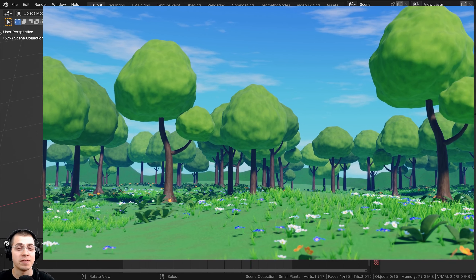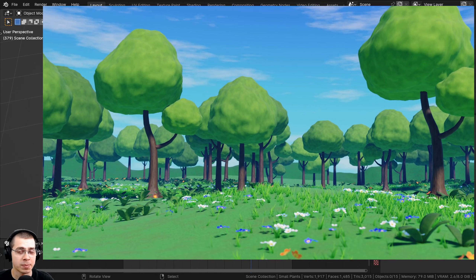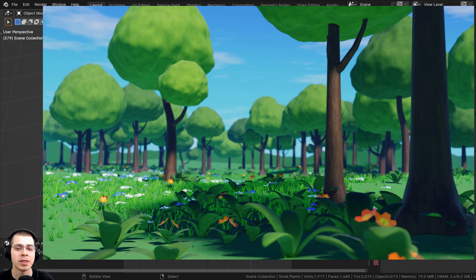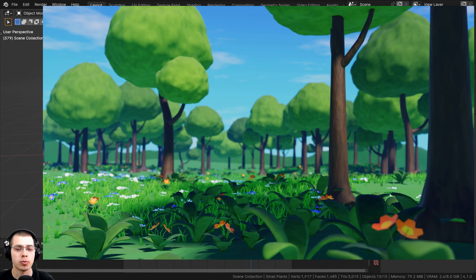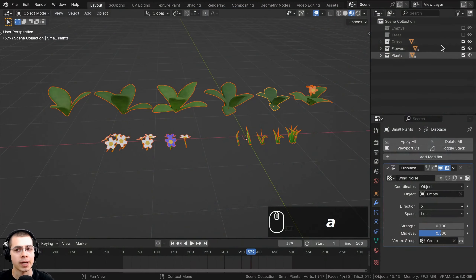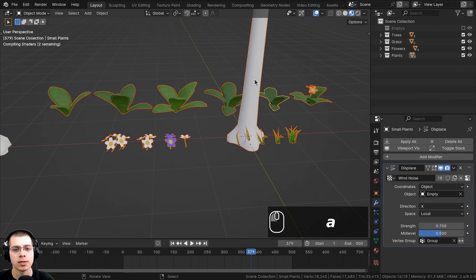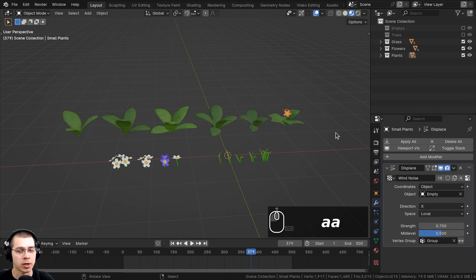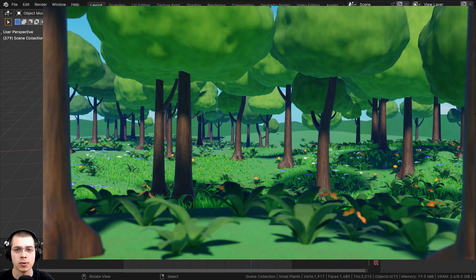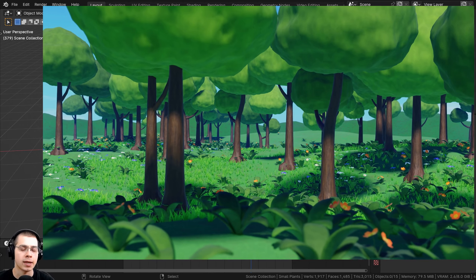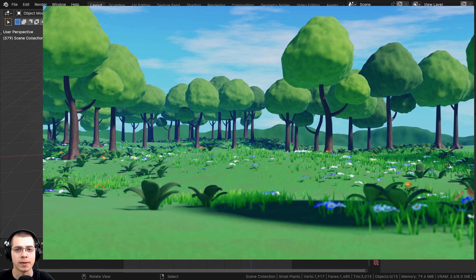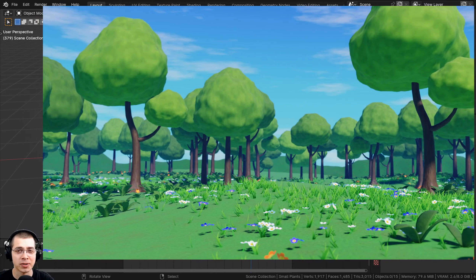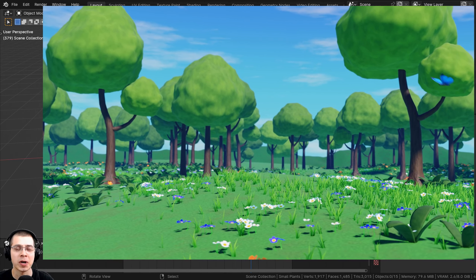Welcome back to part three of this stylized animated forest meadow Blender tutorial series. If you haven't seen the previous parts, definitely check out the tutorial playlist with the link in the description. In the previous part we finished all the plants, foliage, and trees. In this part we're going to start creating the landscape, the lighting, and the sky.